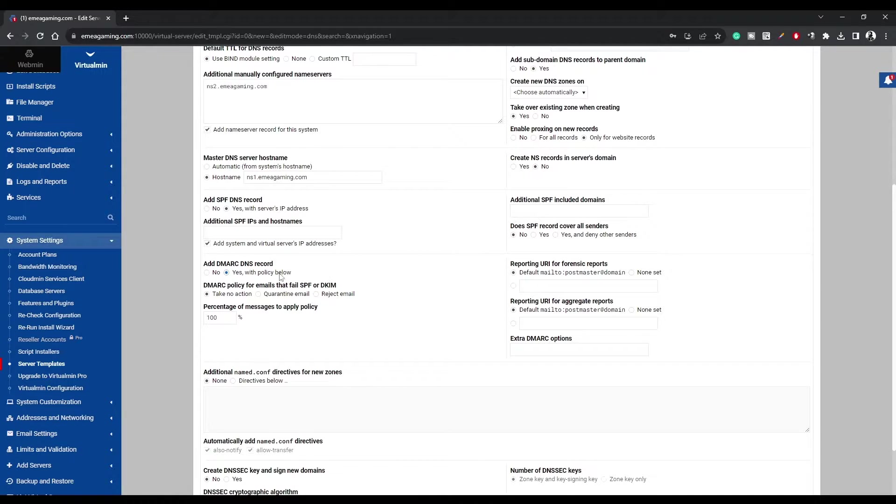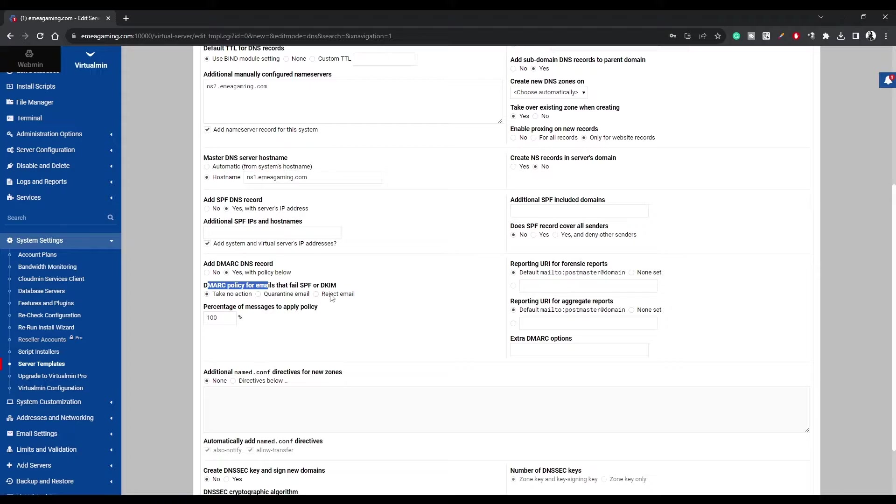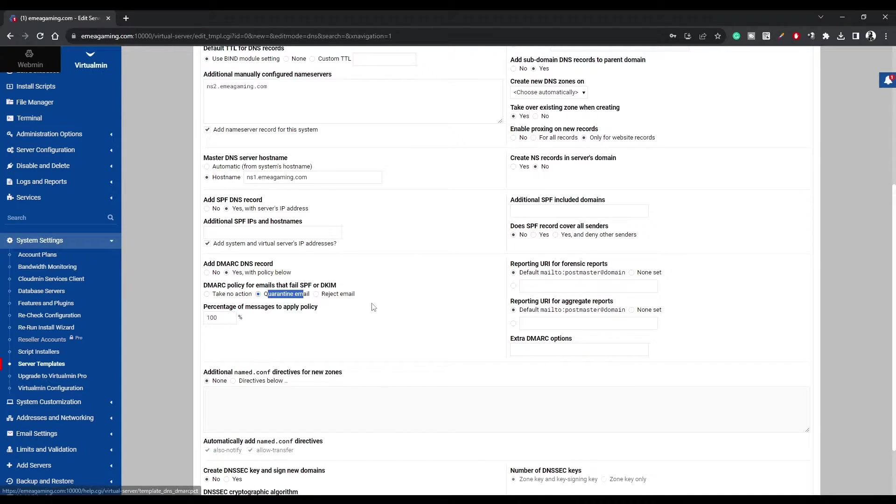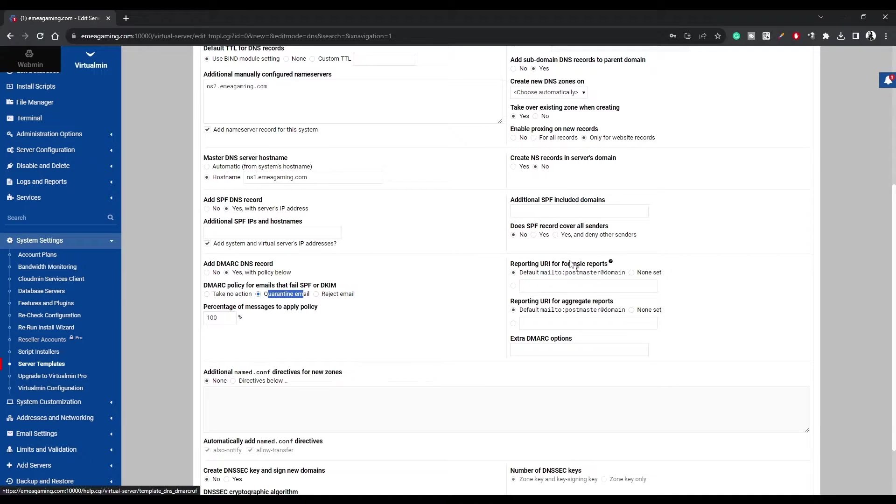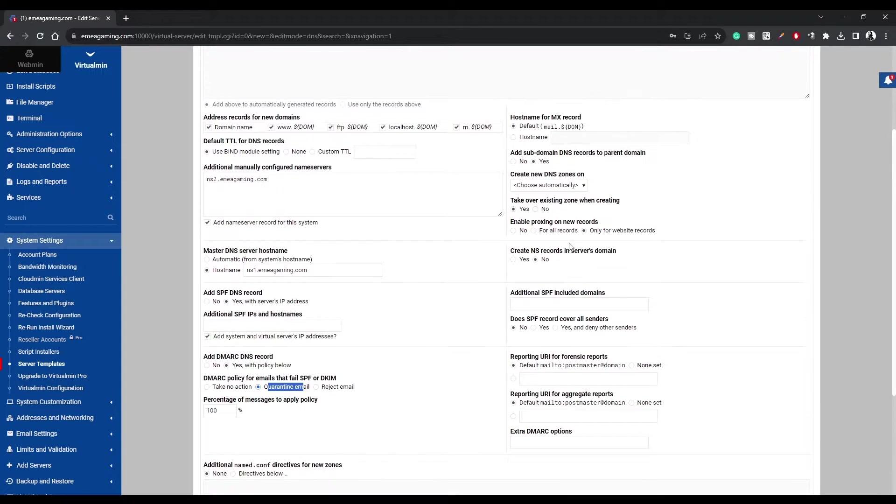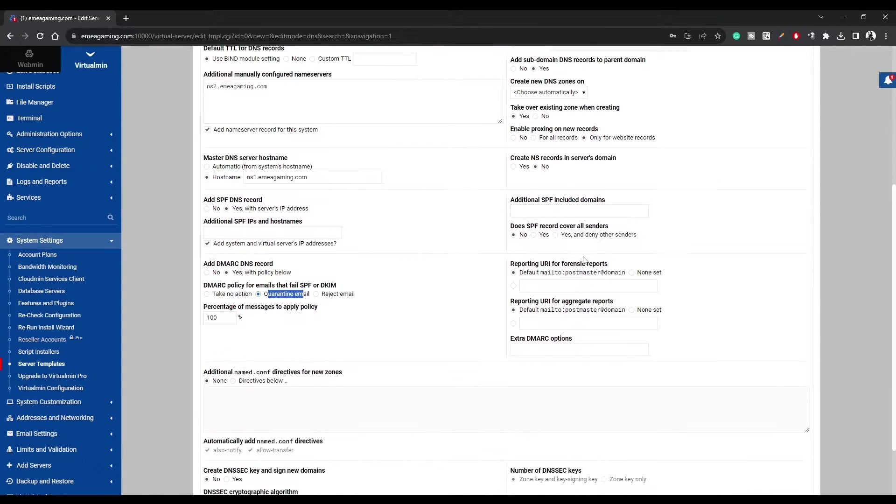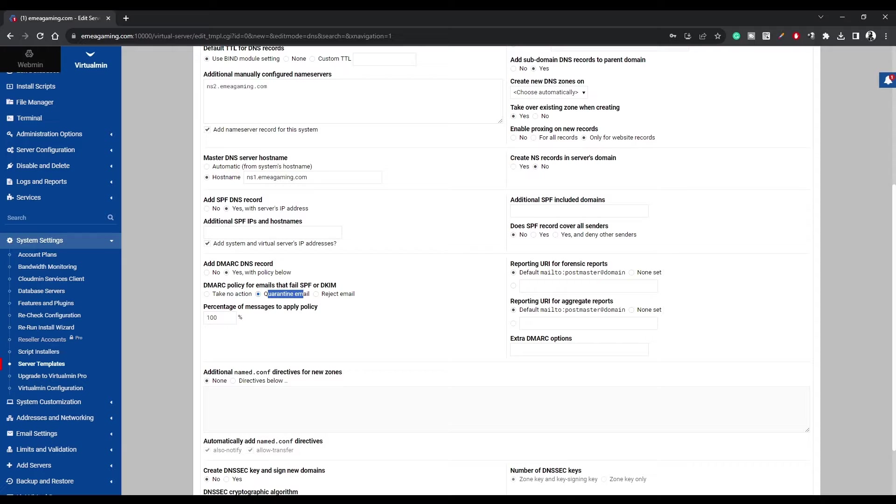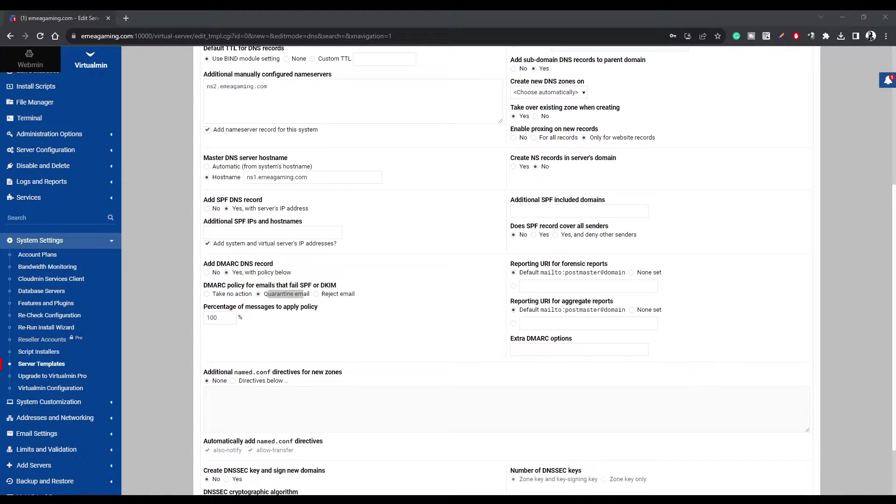Customize the DMARC policy to your liking, depending on whether you want to quarantine suspicious emails or take a different route. Do some research if you're not sure. It's worth it. In my case, I'm going with quarantine email for that extra layer of security. And here's an optional pro tip. Consider adding extra DMARC options for an added shield. I've got the record in the video description for your convenience.